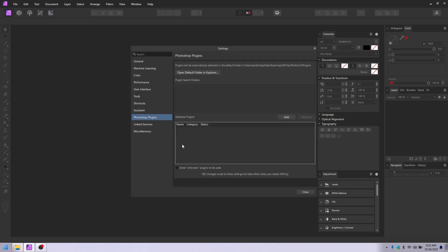Notice I have nothing in there. You want to allow unknown plugins to be used. That way, if they're not signed by whoever, however that works with Photoshop type stuff, you will be able to allow any that you put in there to be used. I'm not sure how they do the signing, but that's what that is.